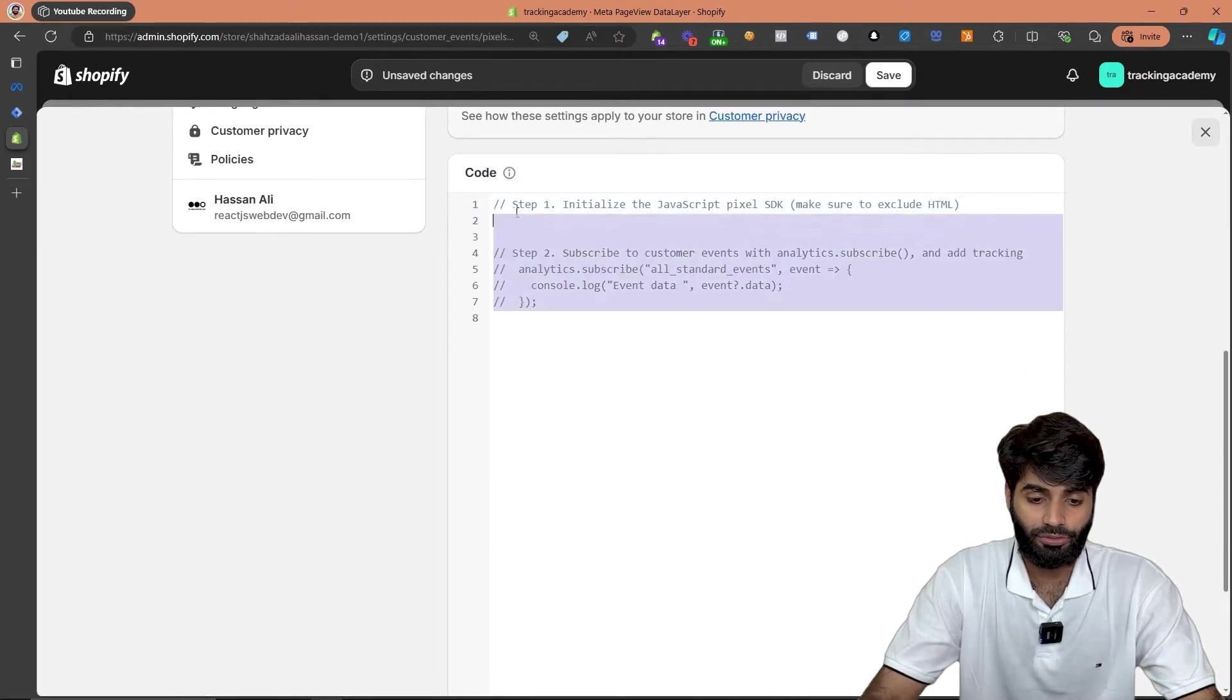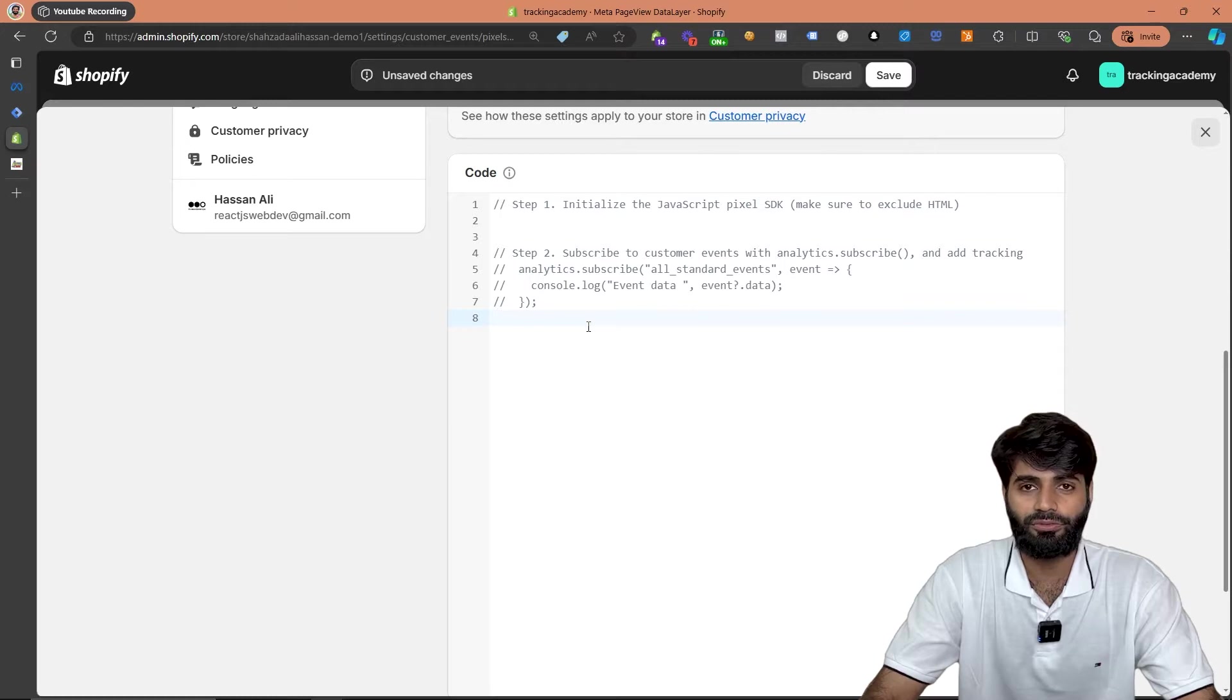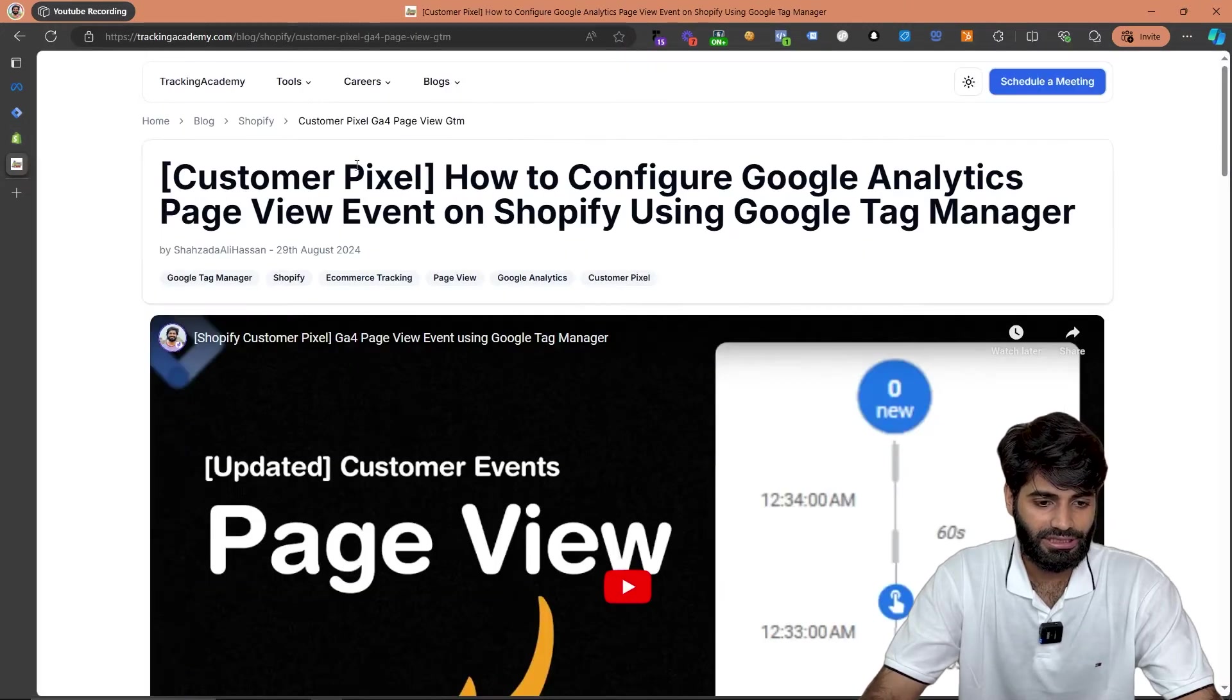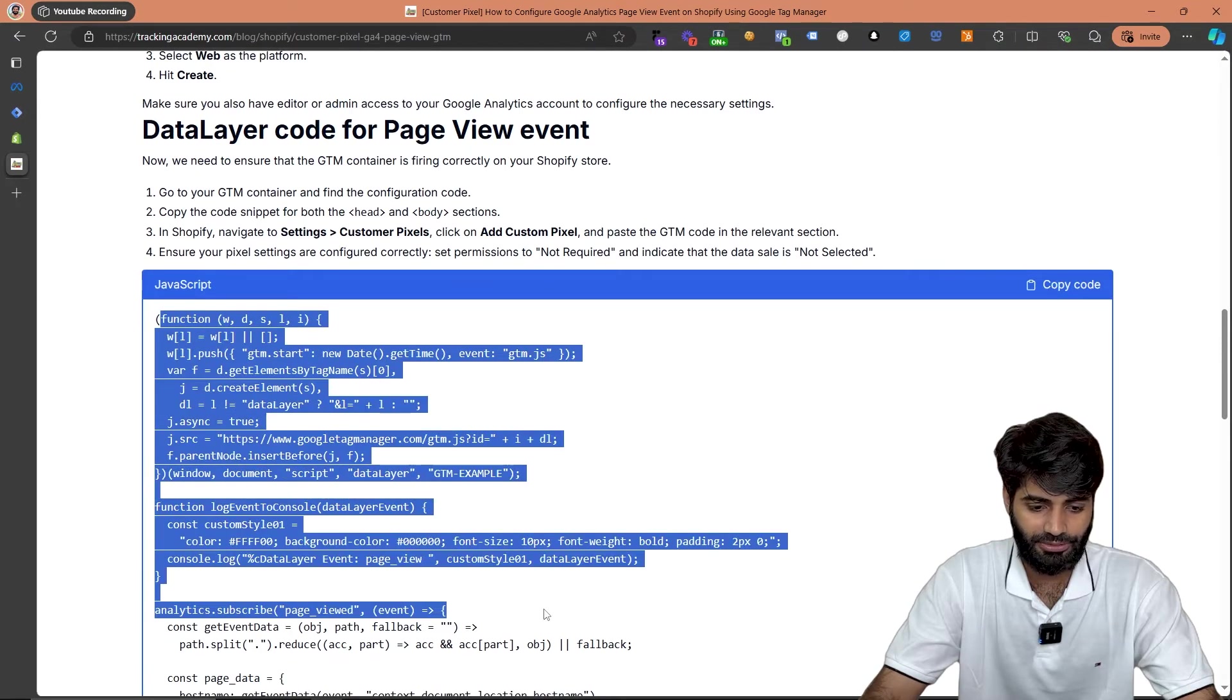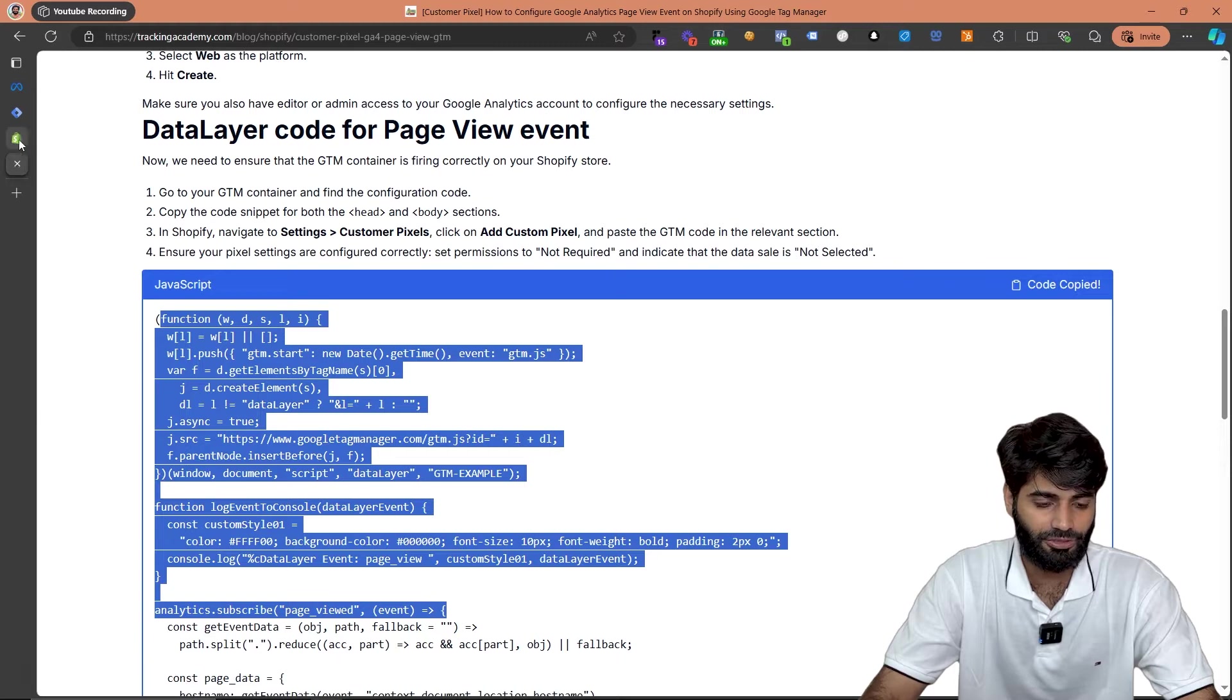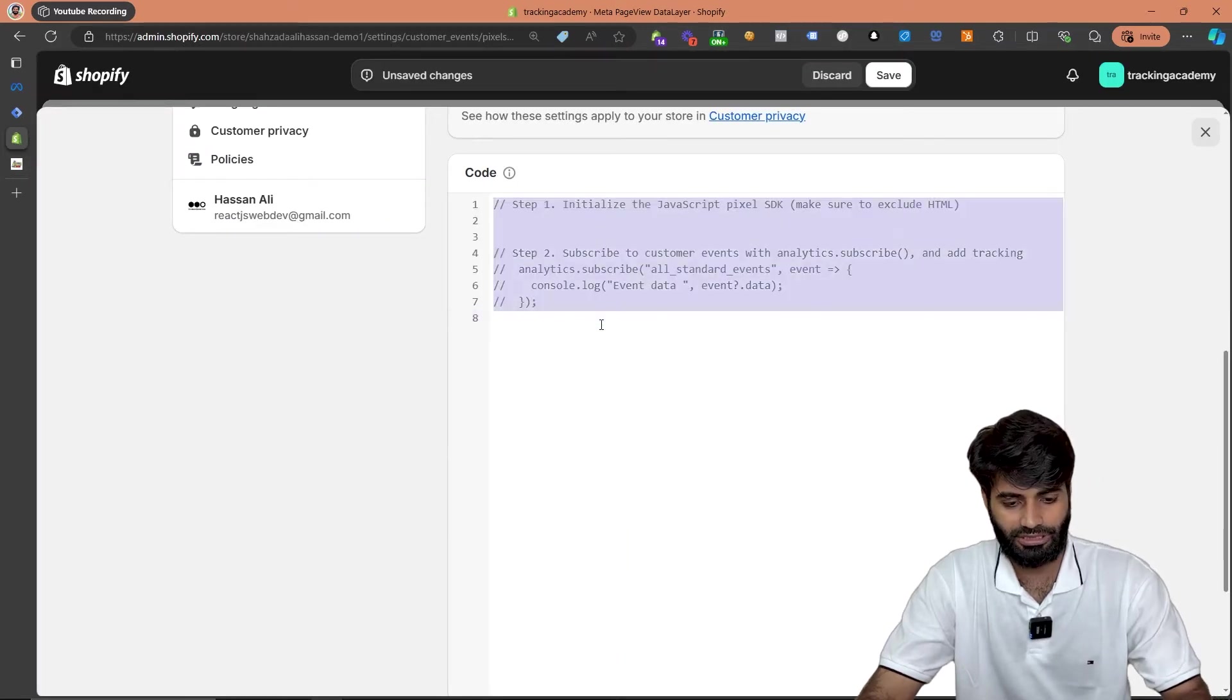Now we have to add the code for this section. You can get the code through the link that has been provided in the description of this video. Once you click on the link this will take you to the blog post. If you scroll down you will find all the code snippet that we need. Let's just copy the code snippet, go back to the Shopify store and paste the code right here.